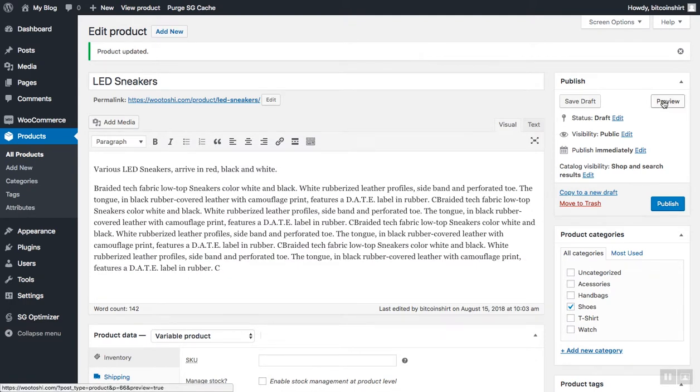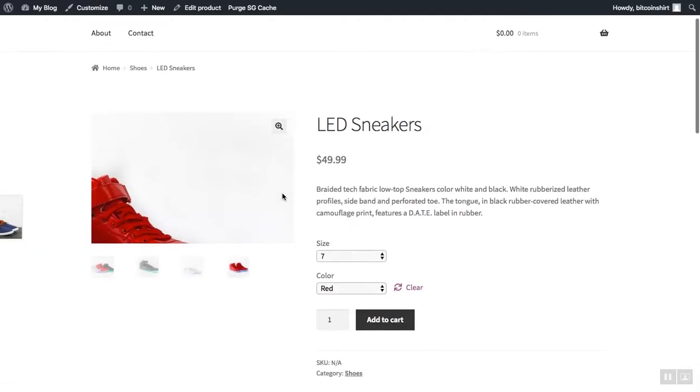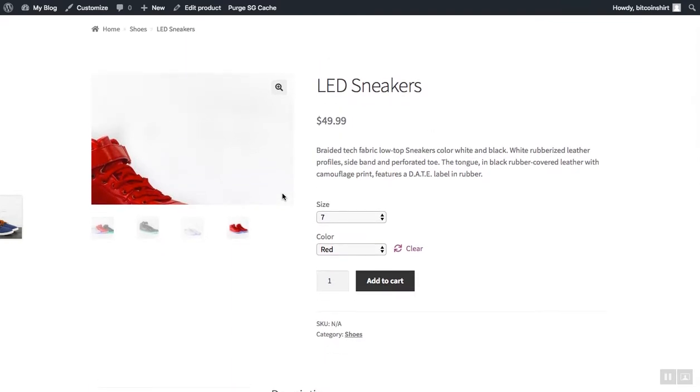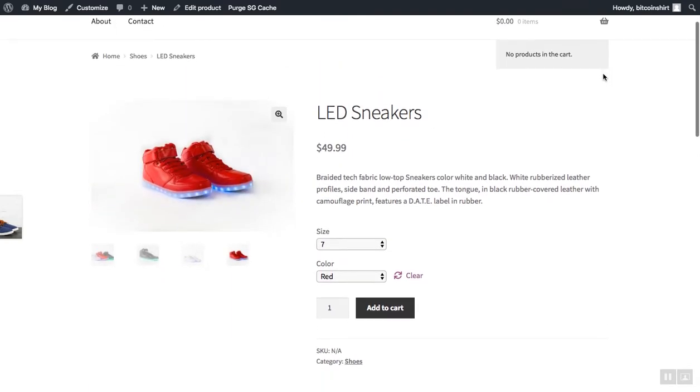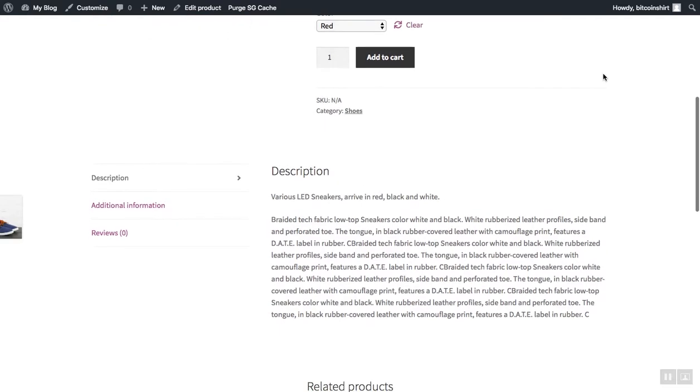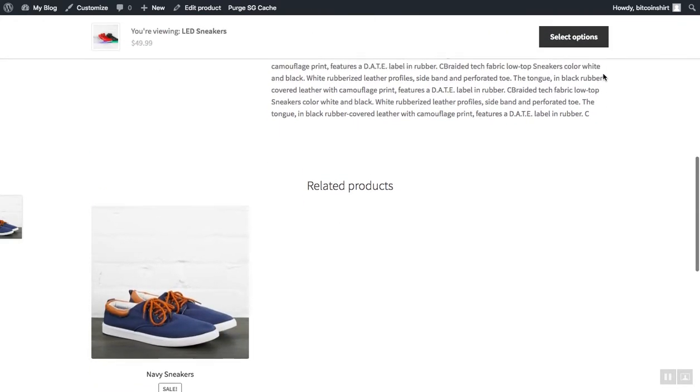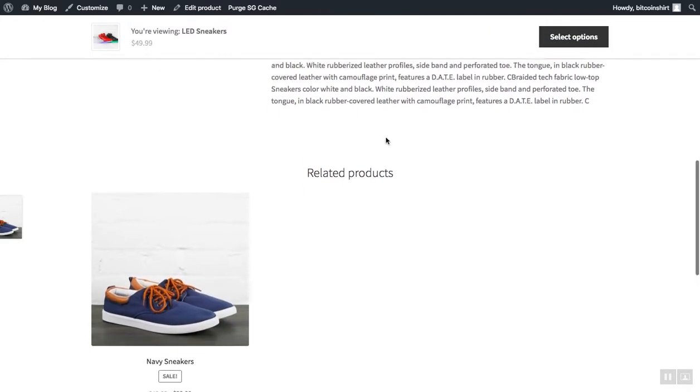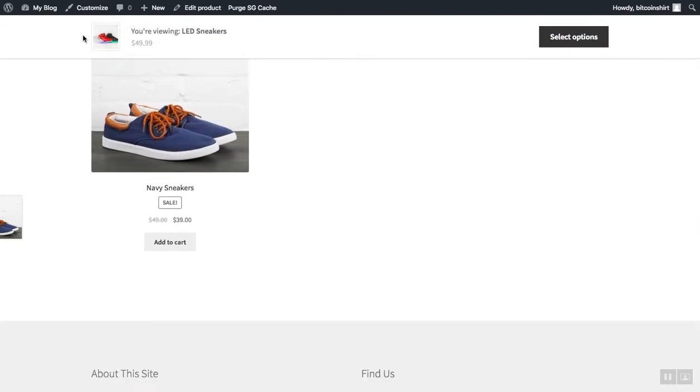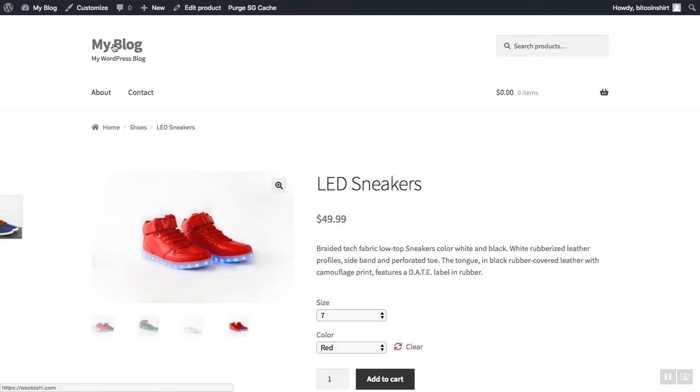Now let's preview our product to see how it looks. Just click preview, and there we have it. You now see that we have different sizes and colors so customers can choose. You also have a product description and this fantastic header bar which will show our product.